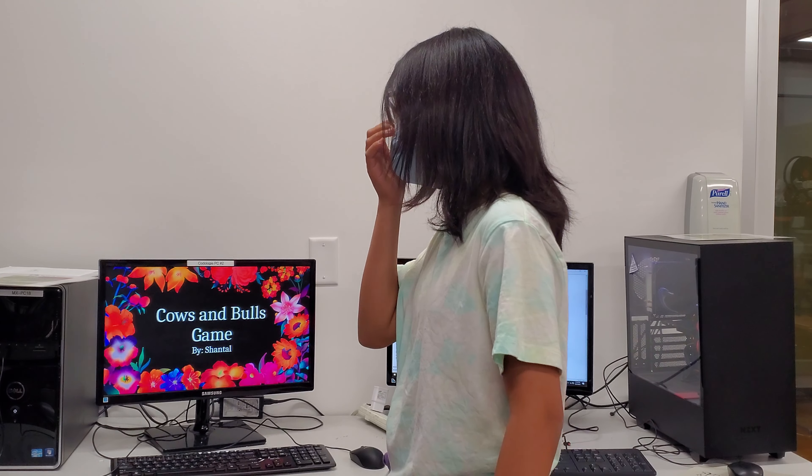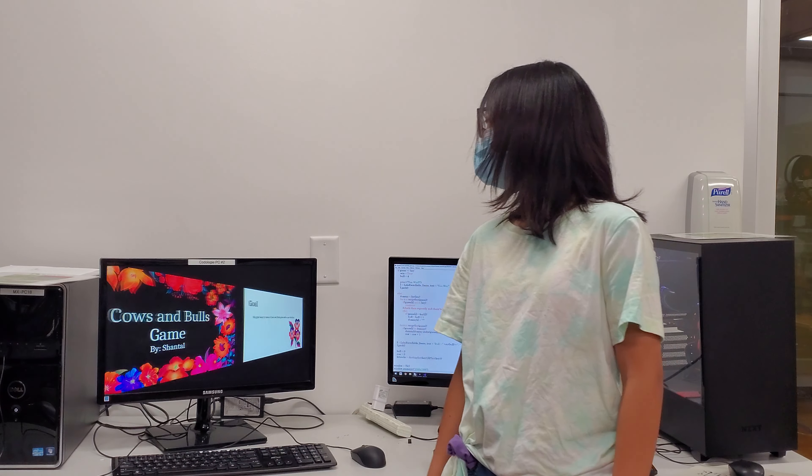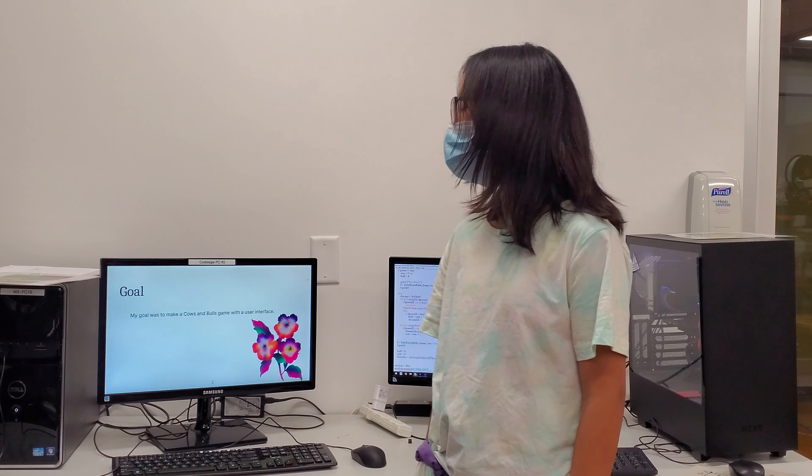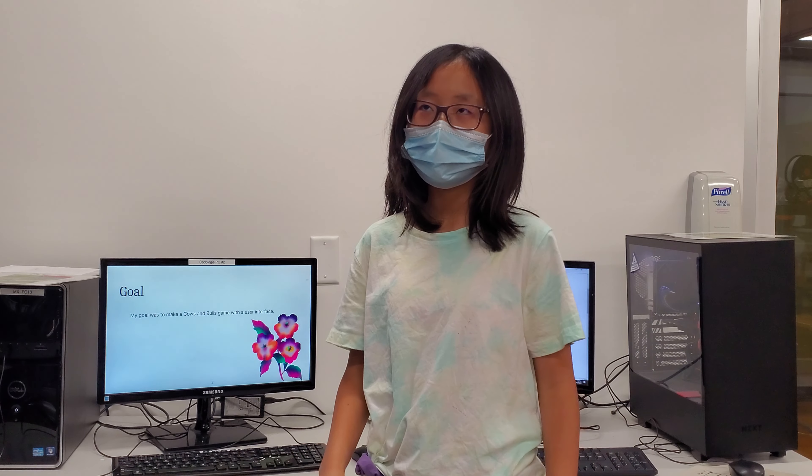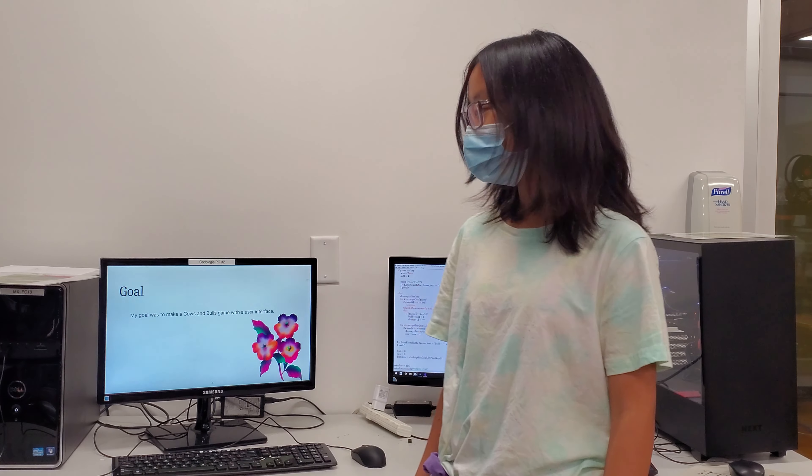Cows and Bull Game by me. My goal was to make a cows and bull game with a user interface.